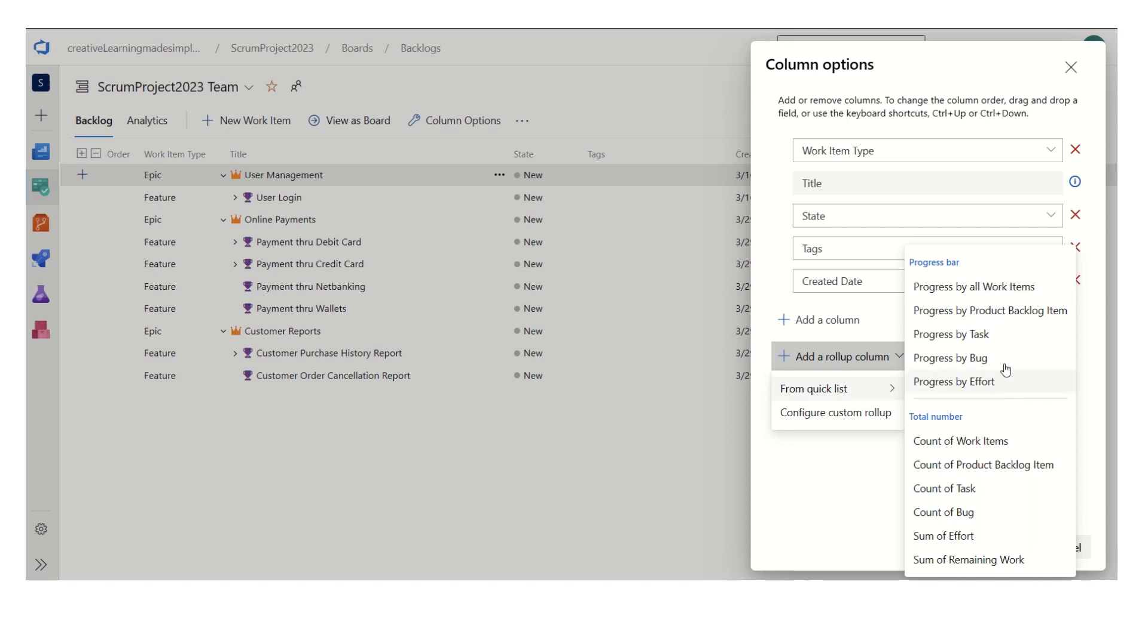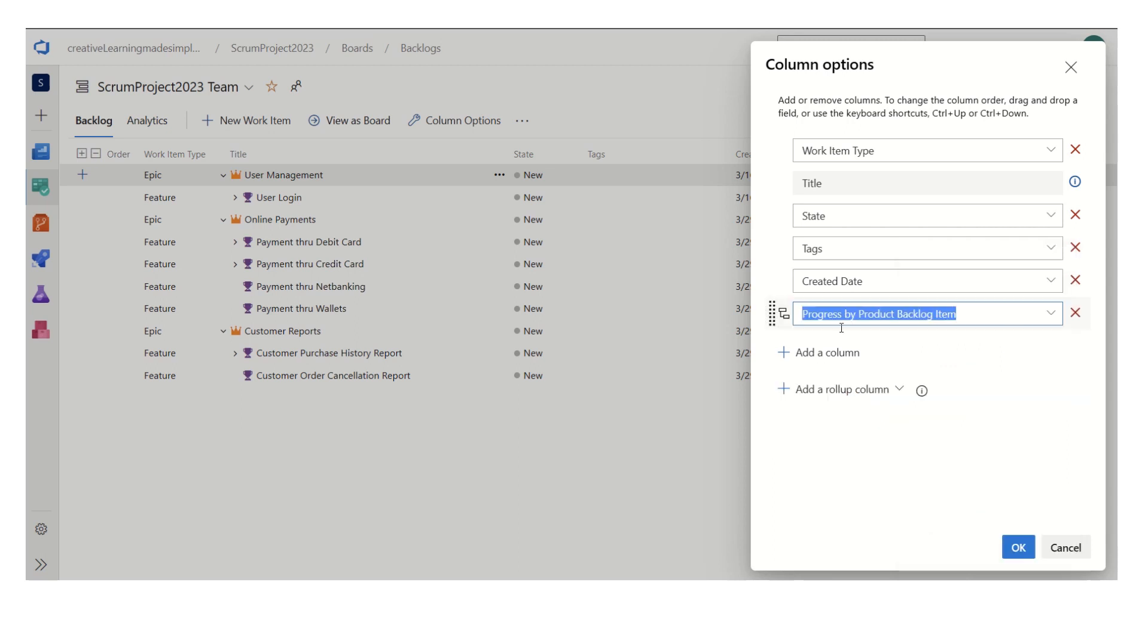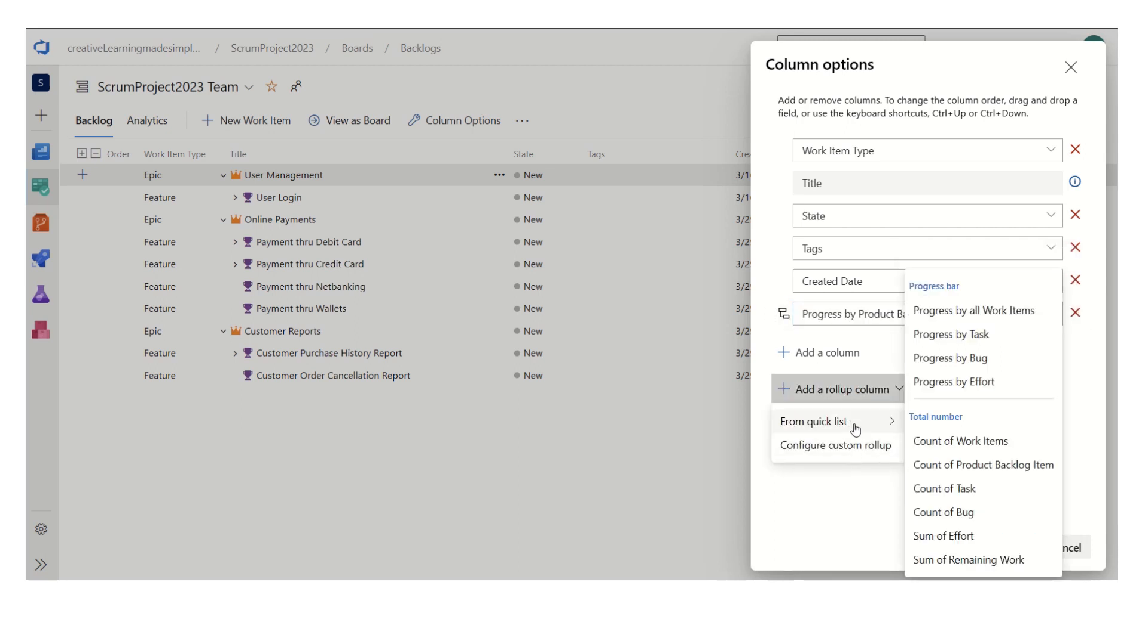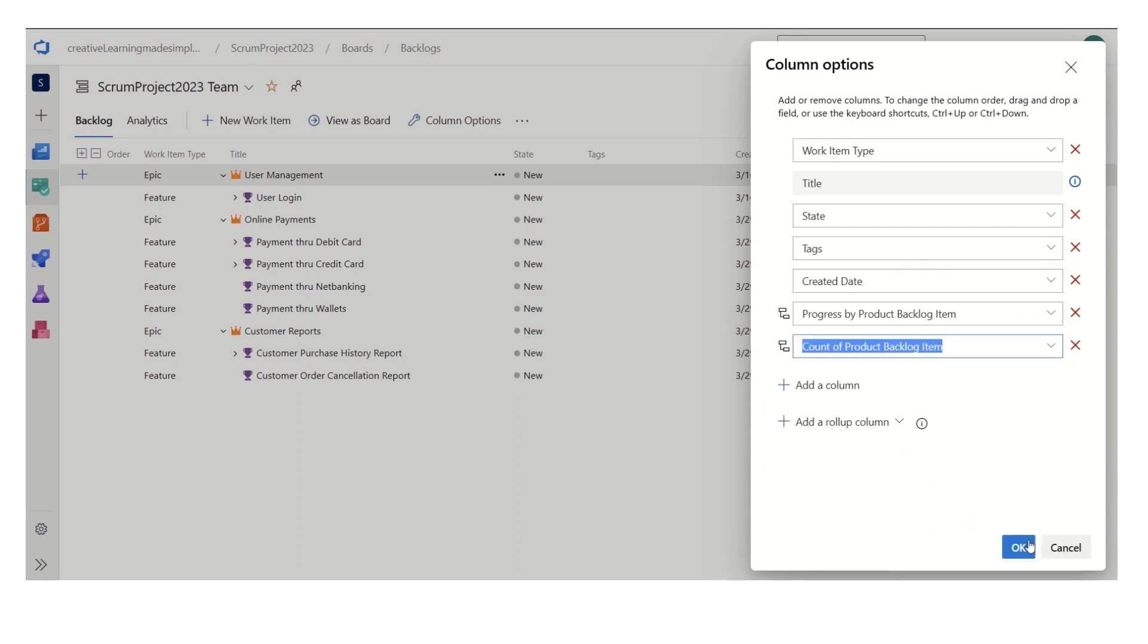quicklist we can see progress by product backlog item. Progress by product backlog item is nothing but progress by user story. We can add another rollup column, we can say count of product backlog item, and if I click on ok